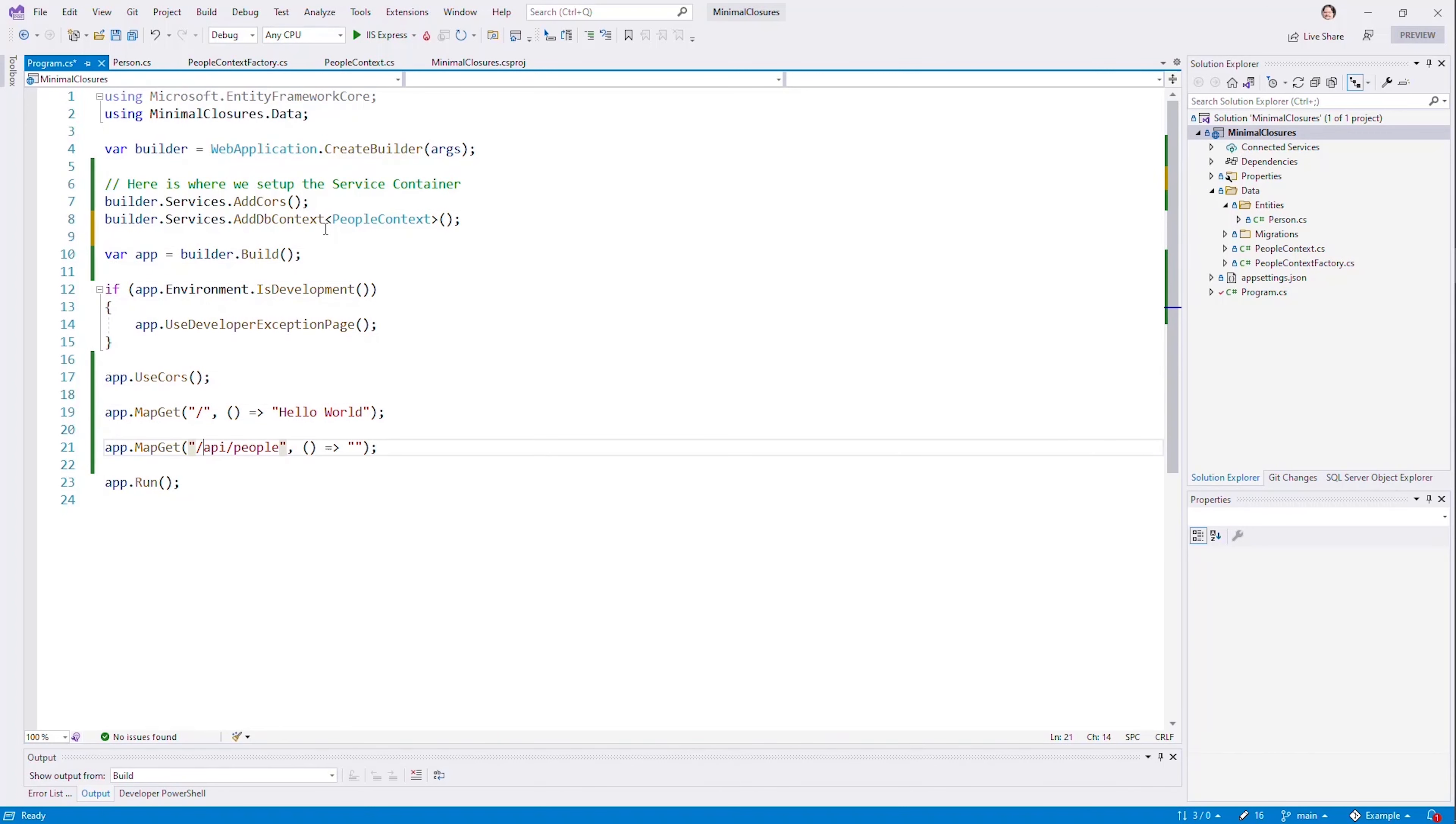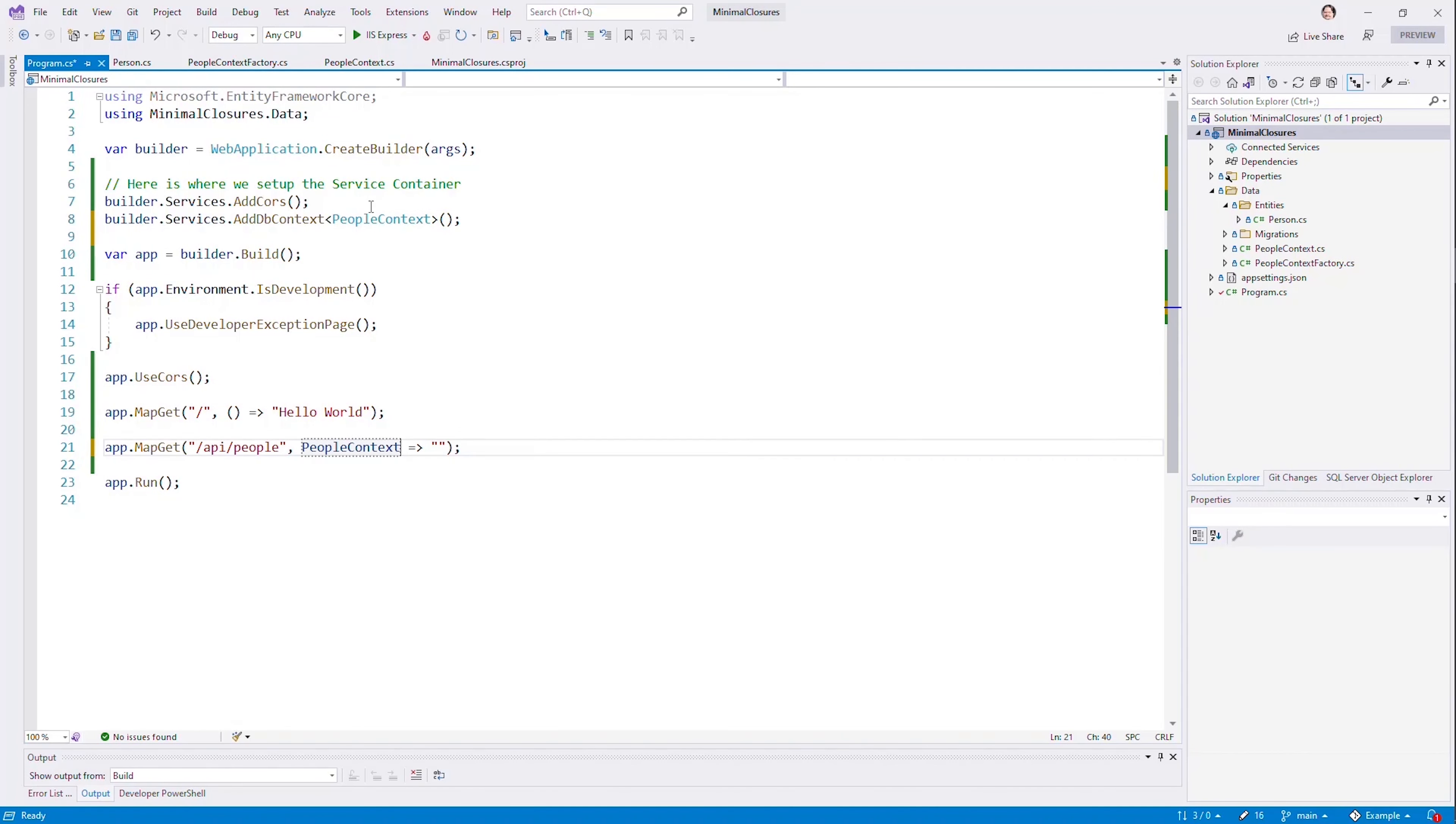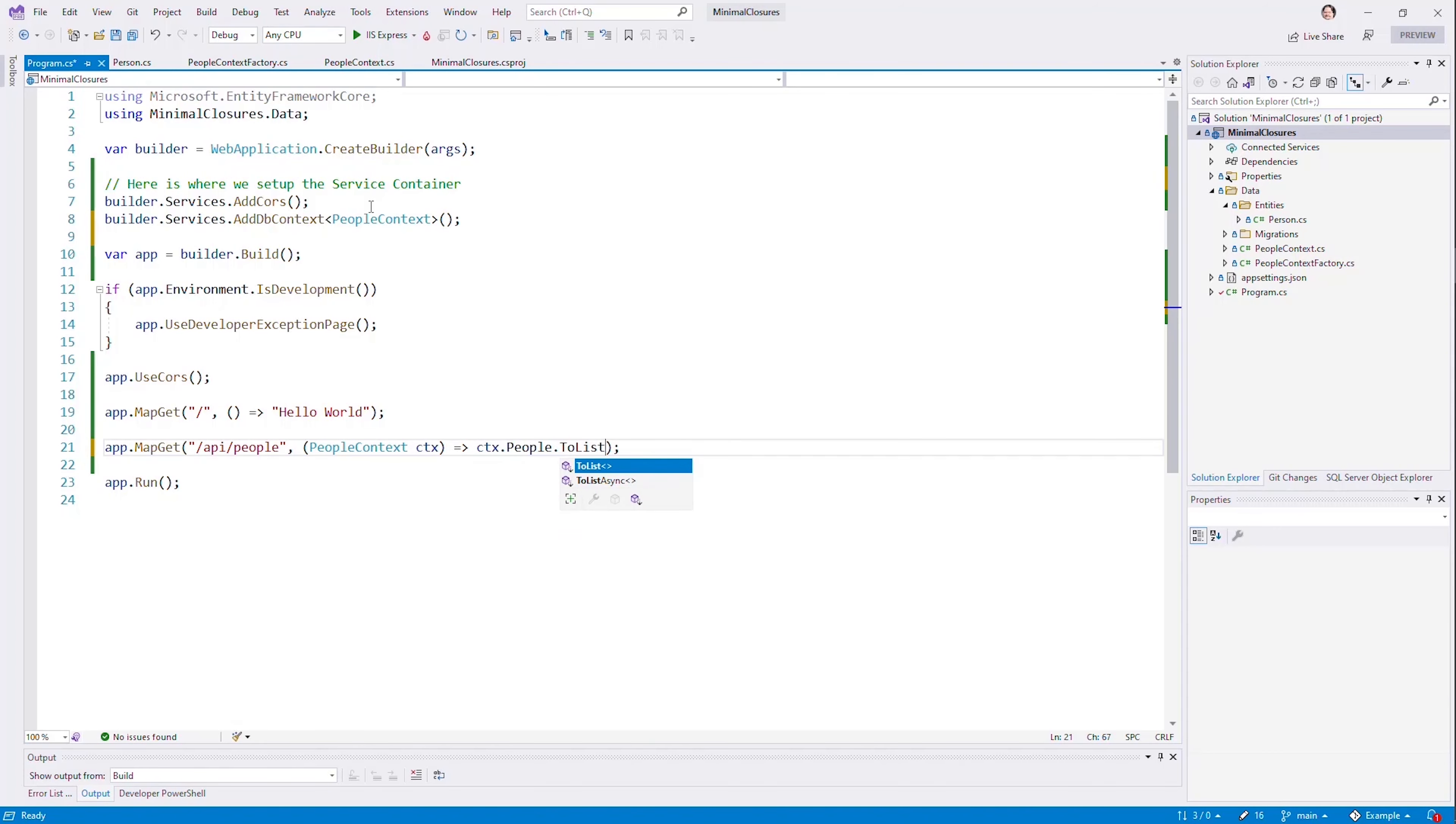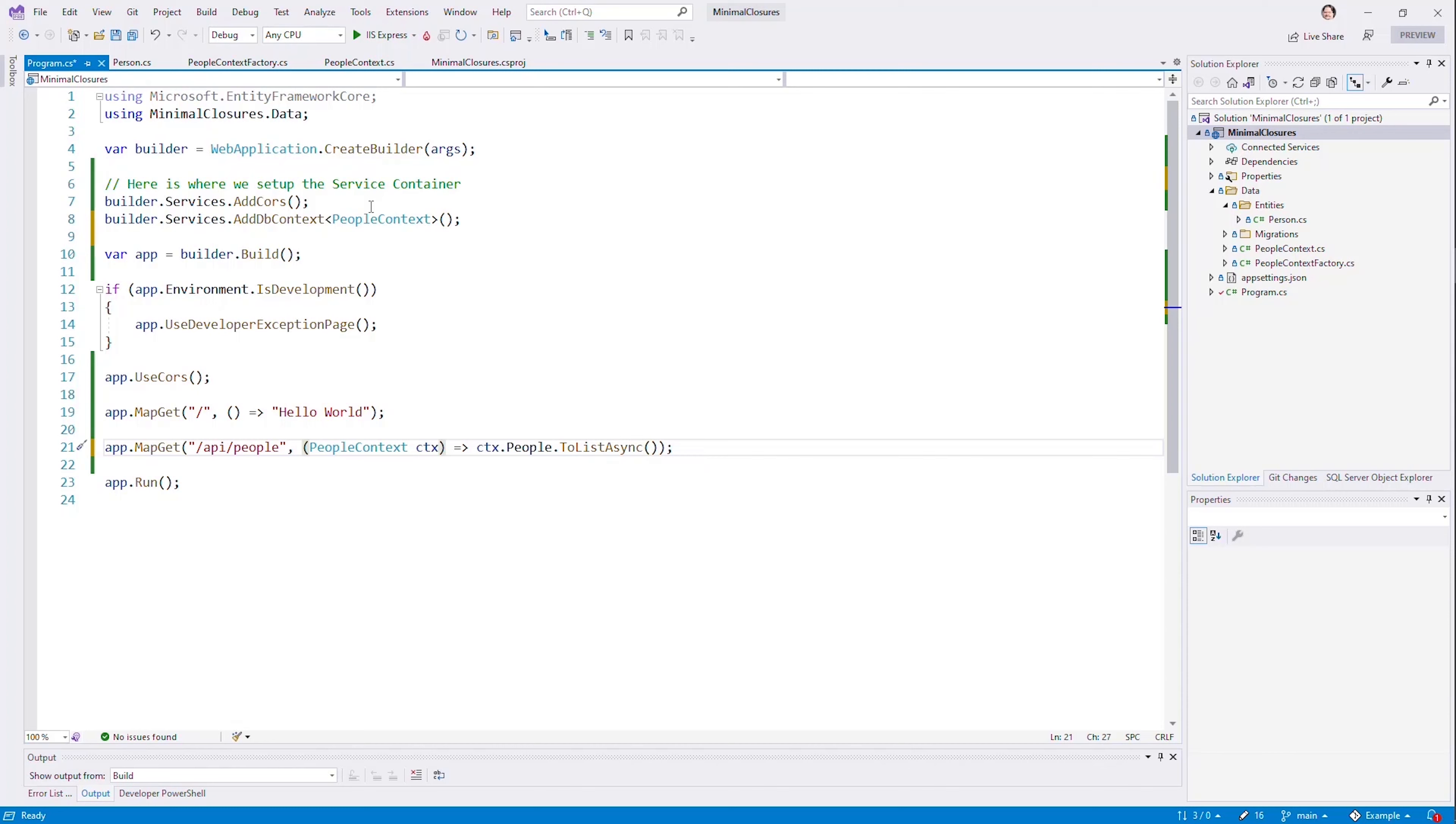And then down here into my lambda, I can just say people context context. Let's put those in parentheses so that it knows what I want injected in here. And then I can just say context.people.toListAsync.